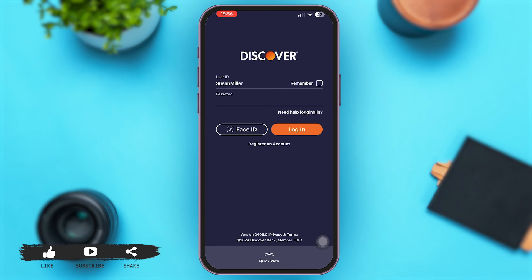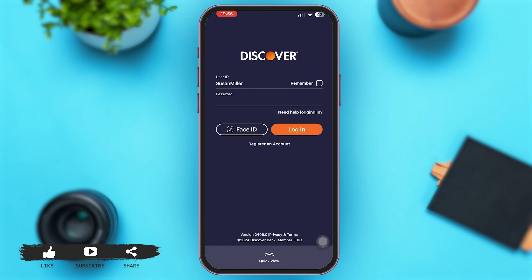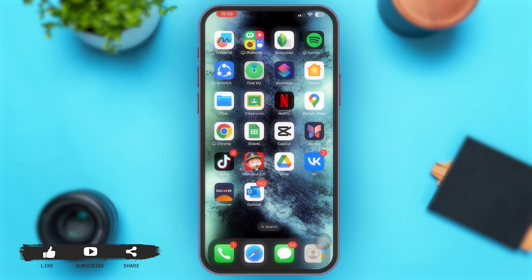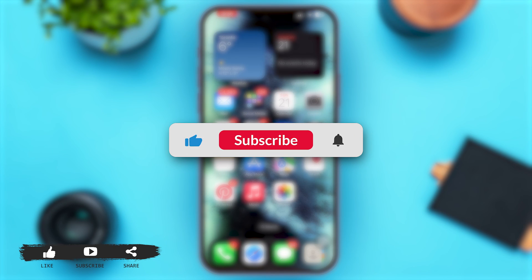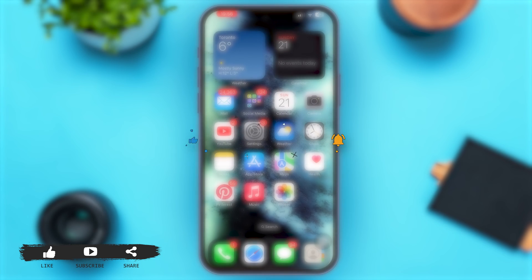If you can't sign in to your account, tap on 'Need Help Logging In' so that you can recover your Discover Credit Card online account. That's all for today. If you found this video helpful and informative, don't forget to subscribe to our YouTube channel for more upcoming videos.